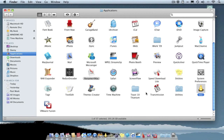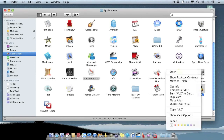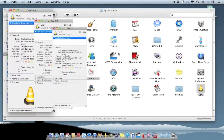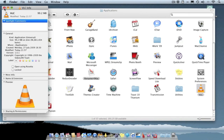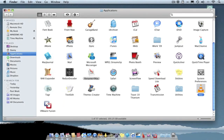If you decide you no longer want the custom icon and want to go back to the original, all you do is right click, Get Info, click on the icon, and just press Delete. It will go back to the original default icon. So you can always go back if you decide you wish to.